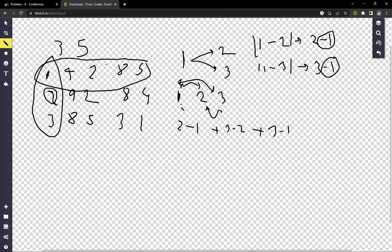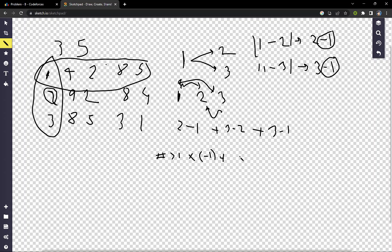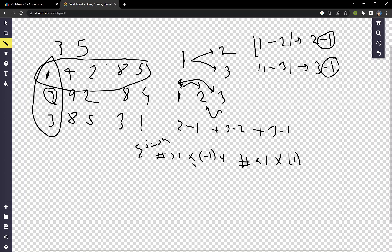For the value 1: the number of values greater than 1 multiplied by (-1), plus the number of values less than 1 (which is 0) multiplied by 1. We iterate from i=0 to n and this gives our final answer contribution for each position.